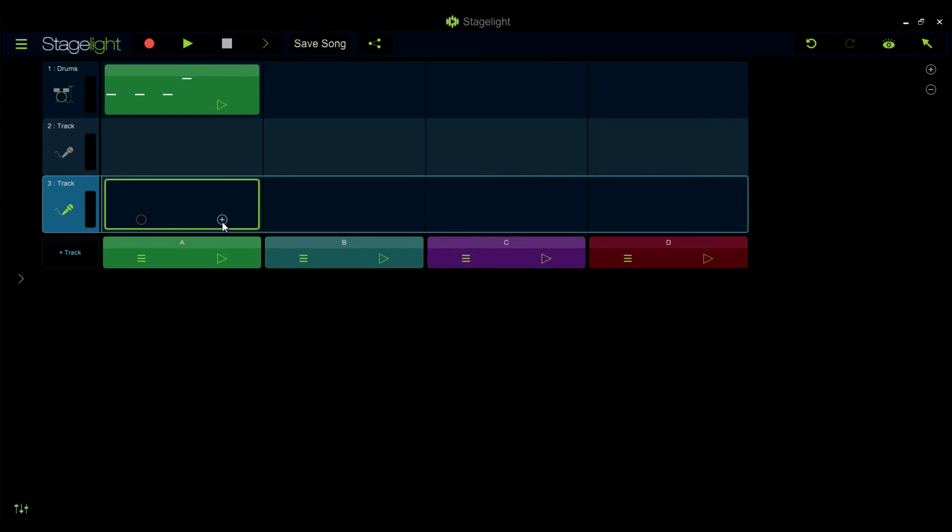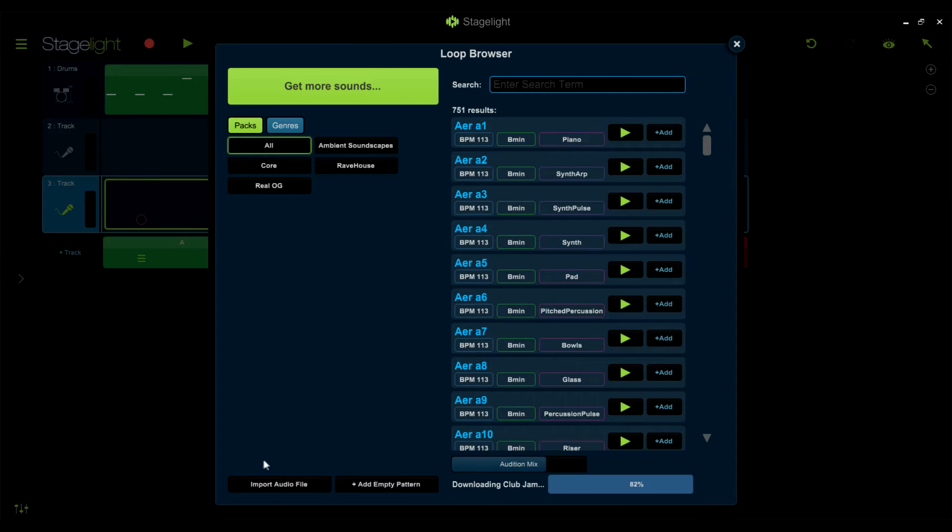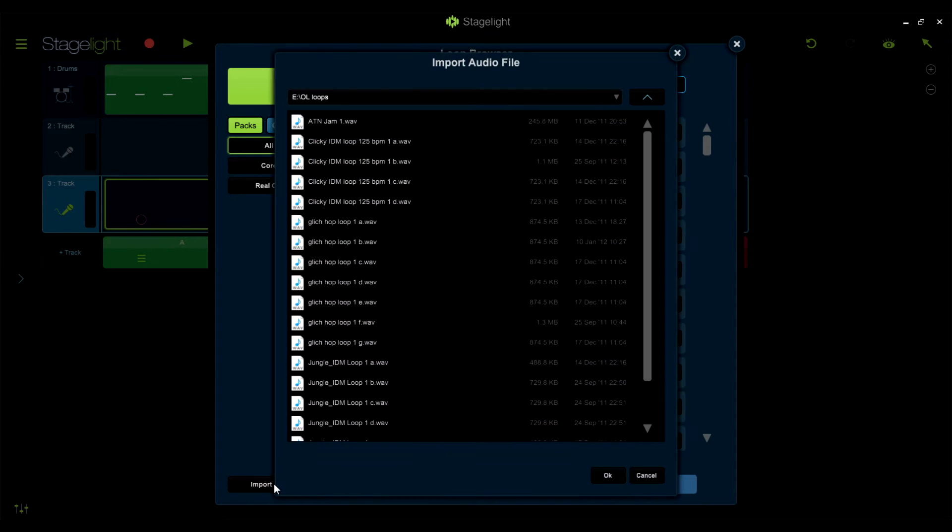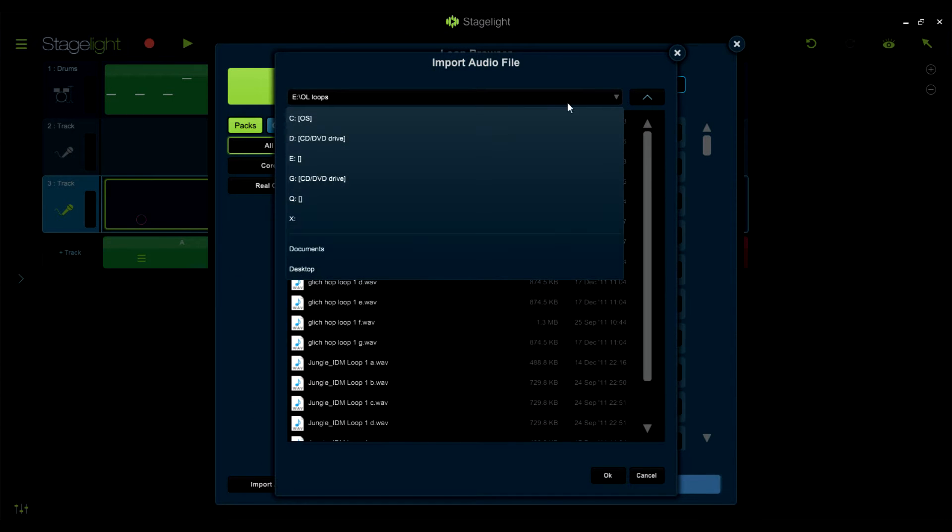To do this, open the Loop Browser and choose Import Audio. This will open a browser that will give you access to any location on your device to find your loops and sounds.